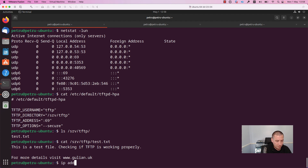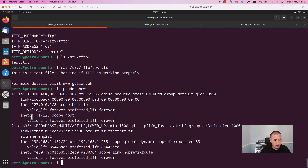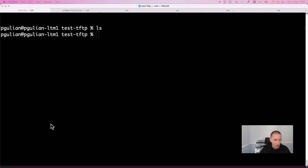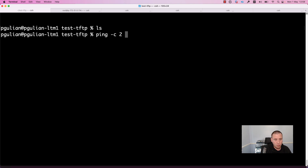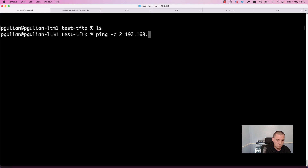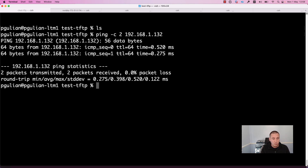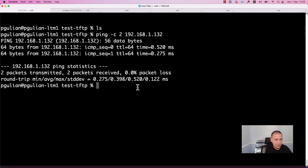Run the command 'ip address show'. The IP address of this machine is 192.168.1.132. I will check connectivity with the ping command from my TFTP client. I will run 'ping -c2 192.168.1.132' to send only two packets. As you can see, the ping is successful — we transmitted two packets and received two packets with no packet loss. Everything is okay from a connectivity point of view.